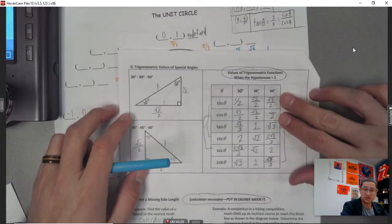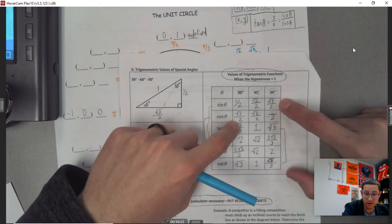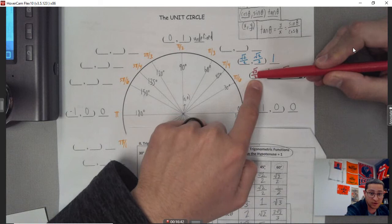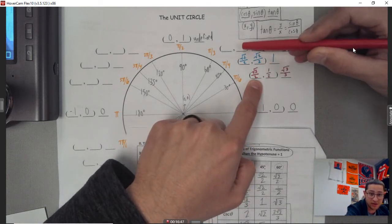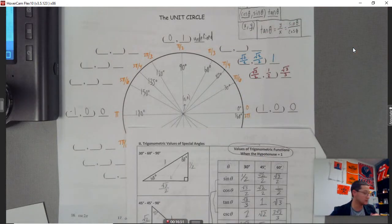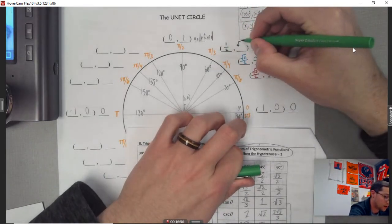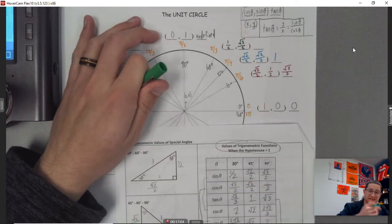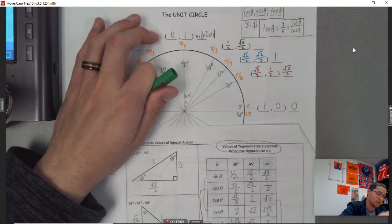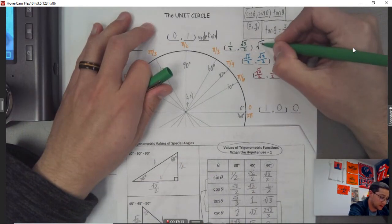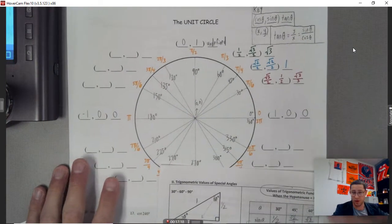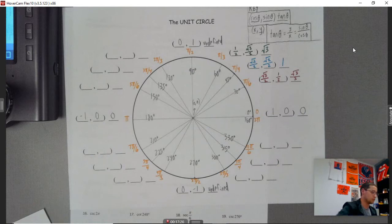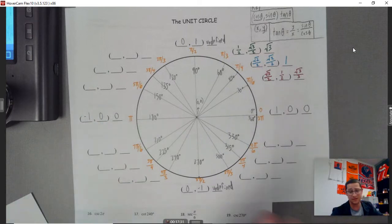At 60 degrees, notice the values are flip-flopped from 30 degrees. The sine and cosine are swapped. So x is one half and y is square root of three over two. The tangent changes slightly — since you can't have a radical on the bottom, it ends up just being the square root of three. Now I'm going to get rid of the reference table, because once we fill out the first quadrant, the rest gets way easier.